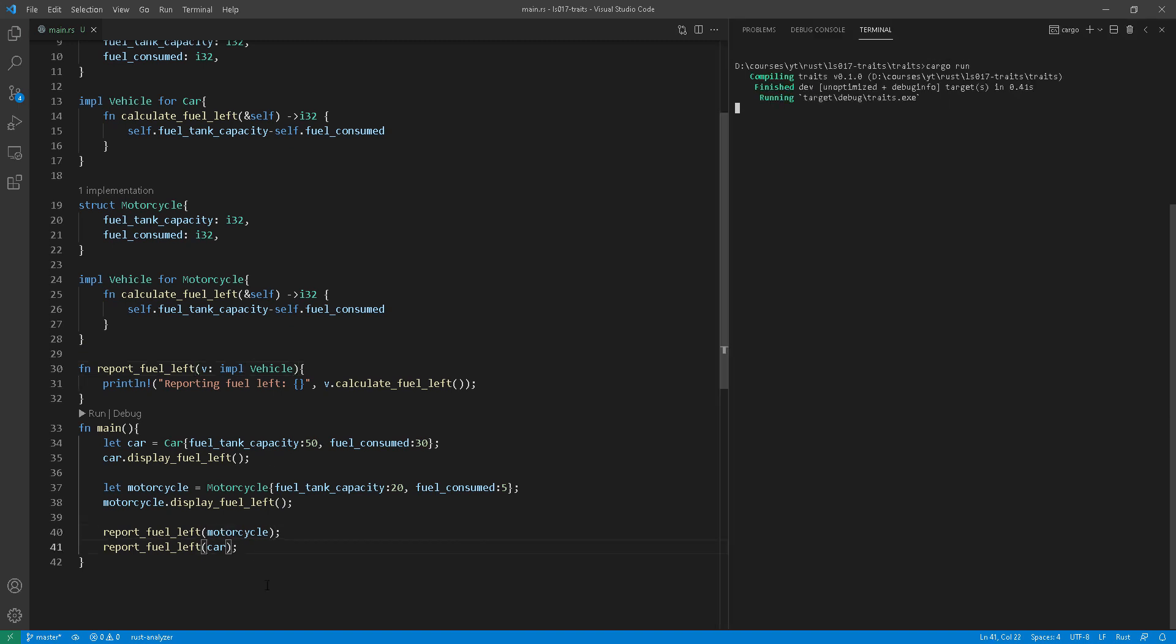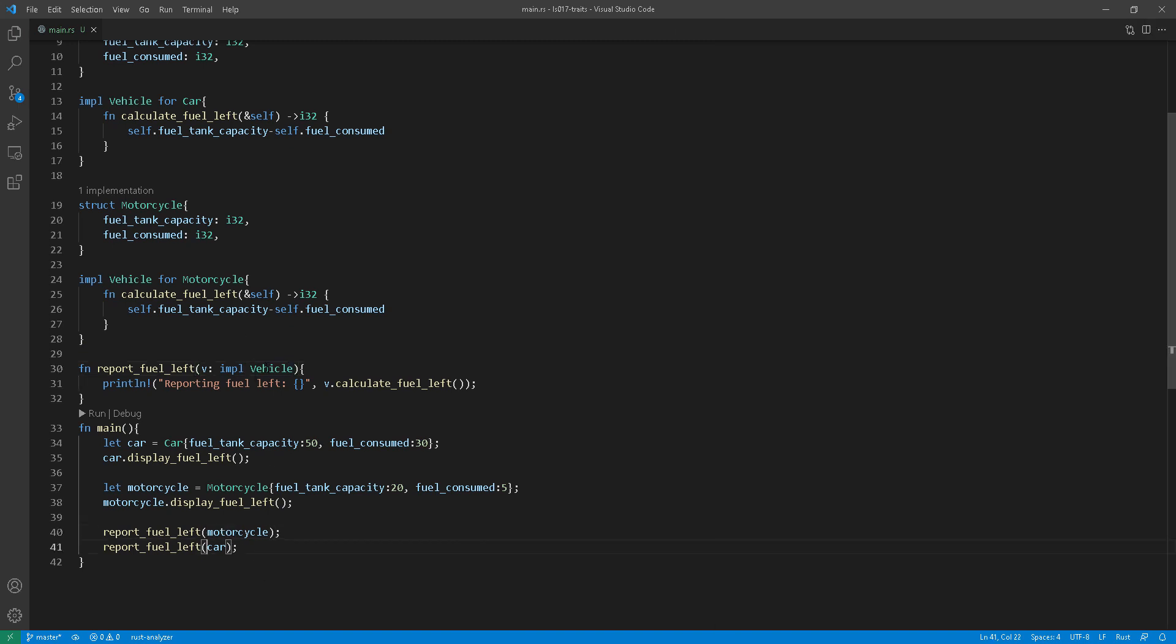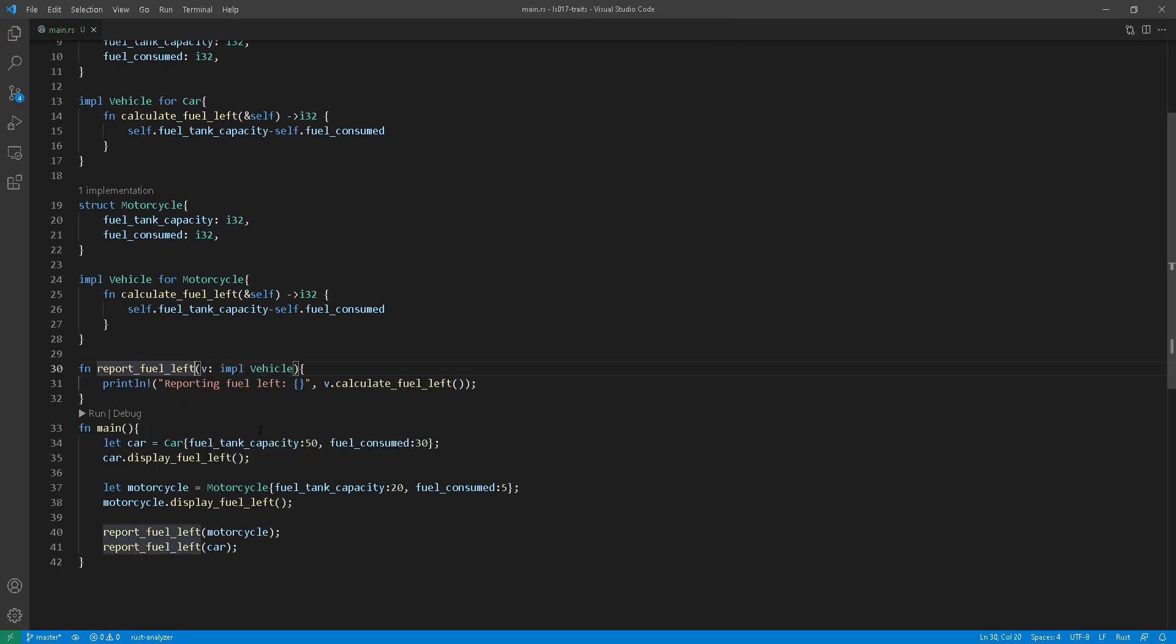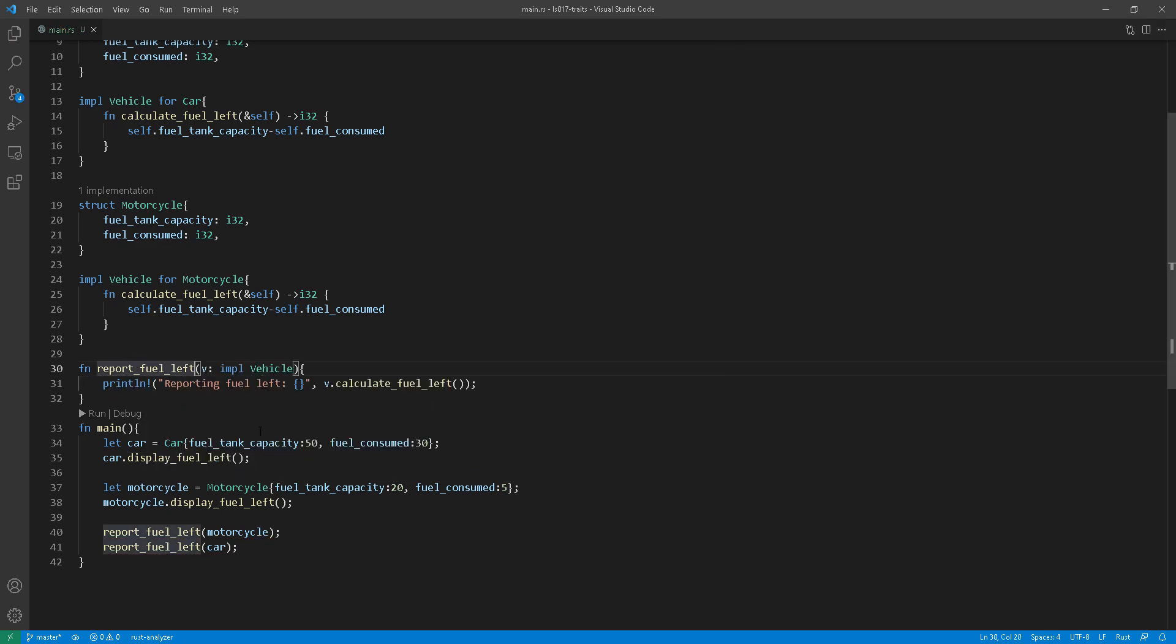And this is just a syntactic sugar for a more traditional way of declaring generics with the where keyword.